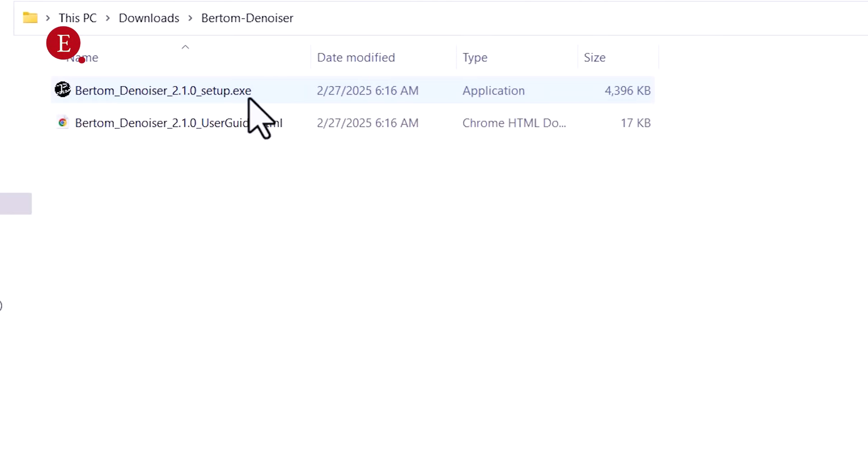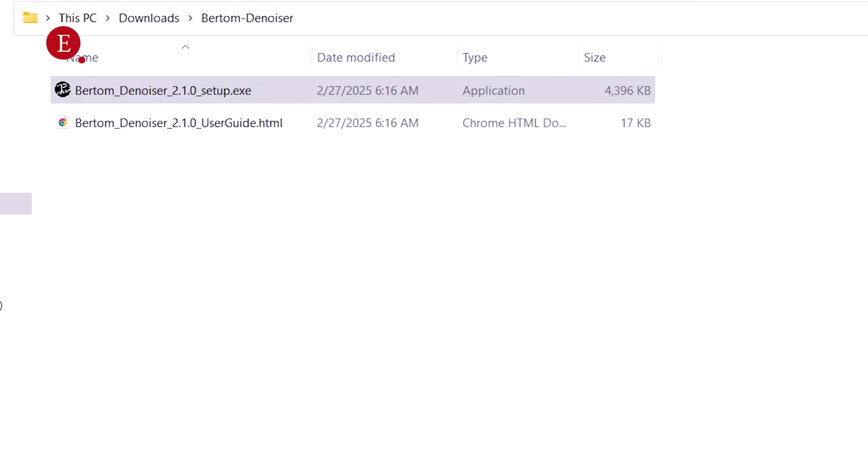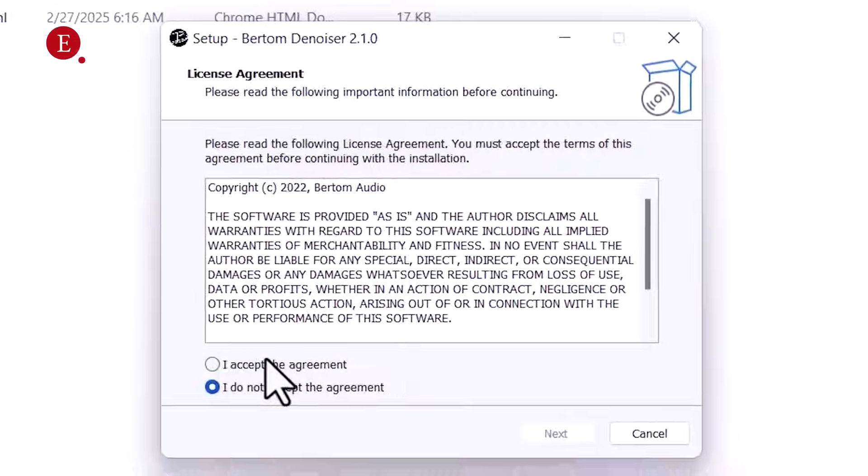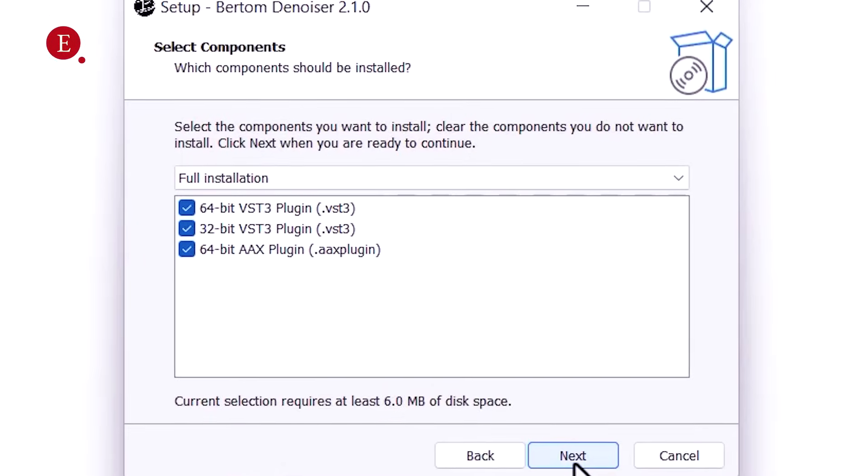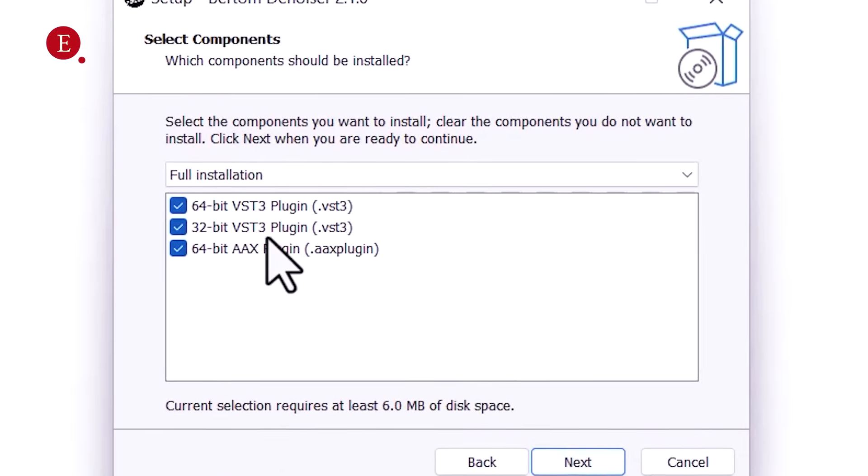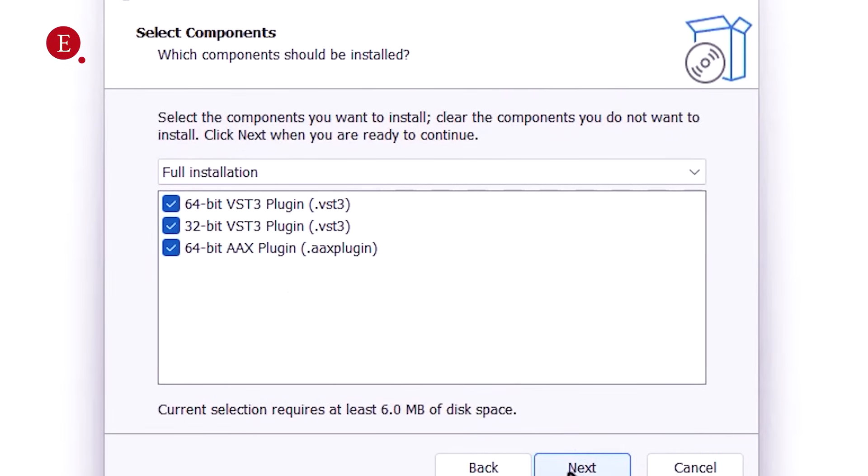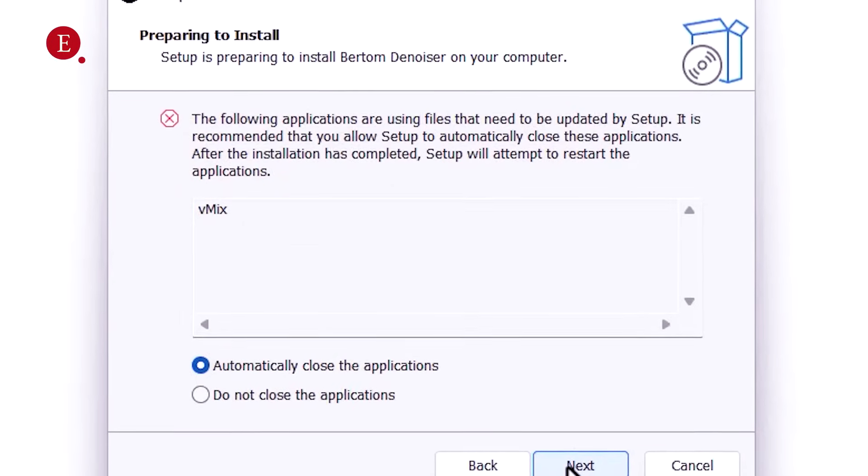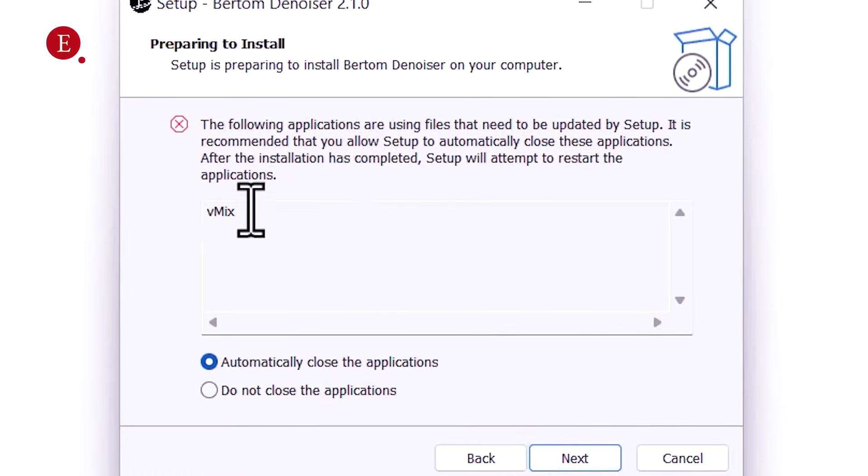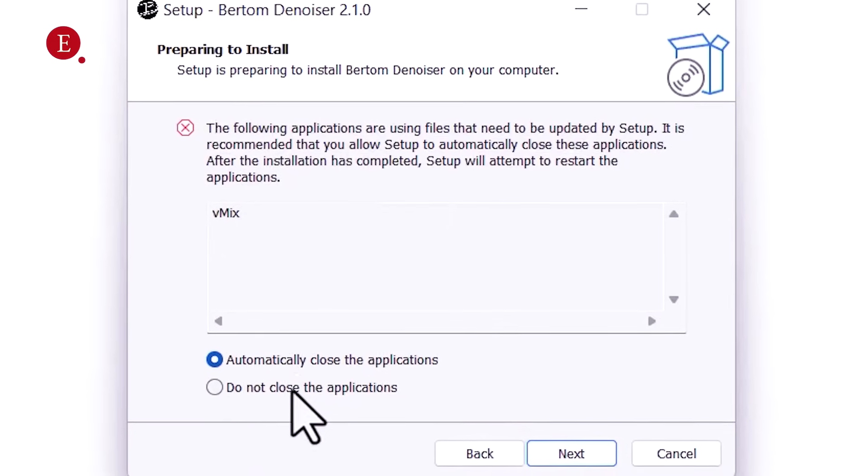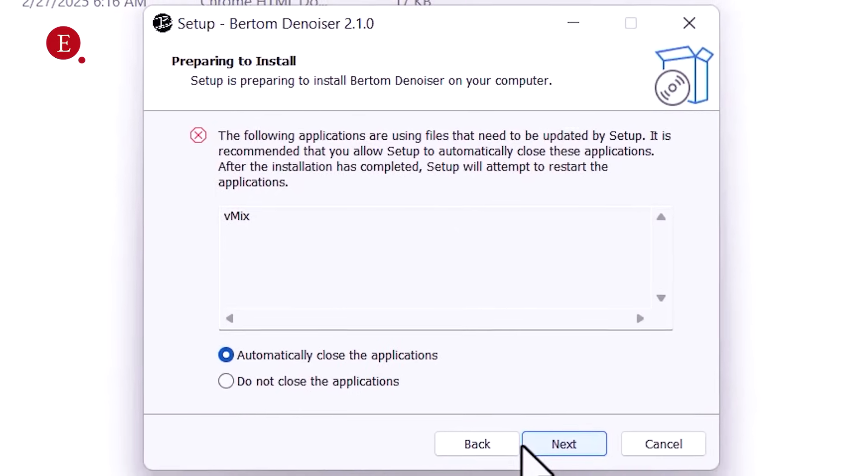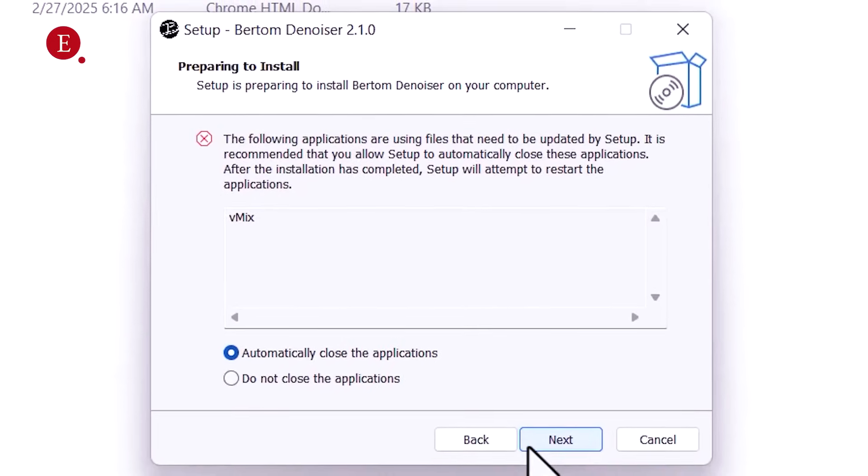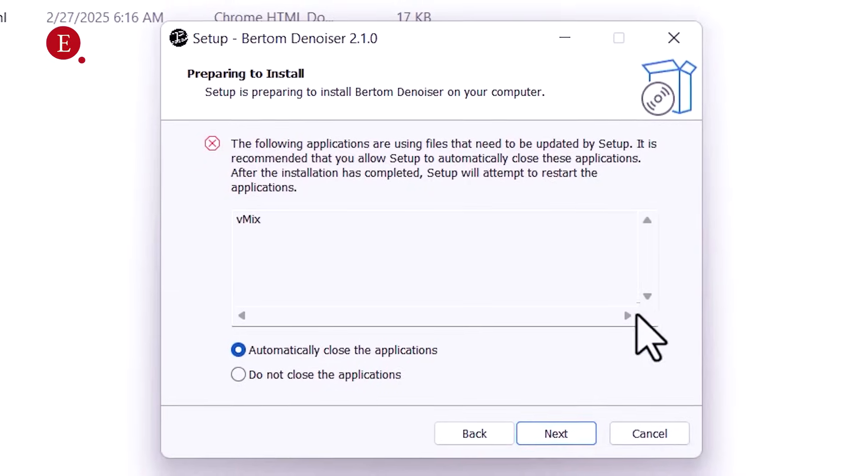So you have to just install this. Enter the setup and install it like you always install any other software. Click on Agree to Terms and Conditions, next. So because VMix is already open, that's why. You actually have to close your VMix before you install.